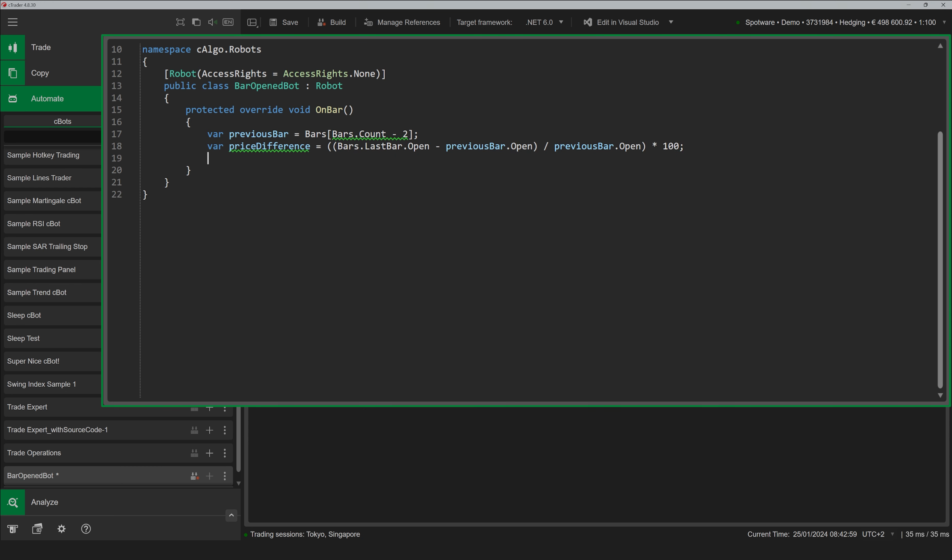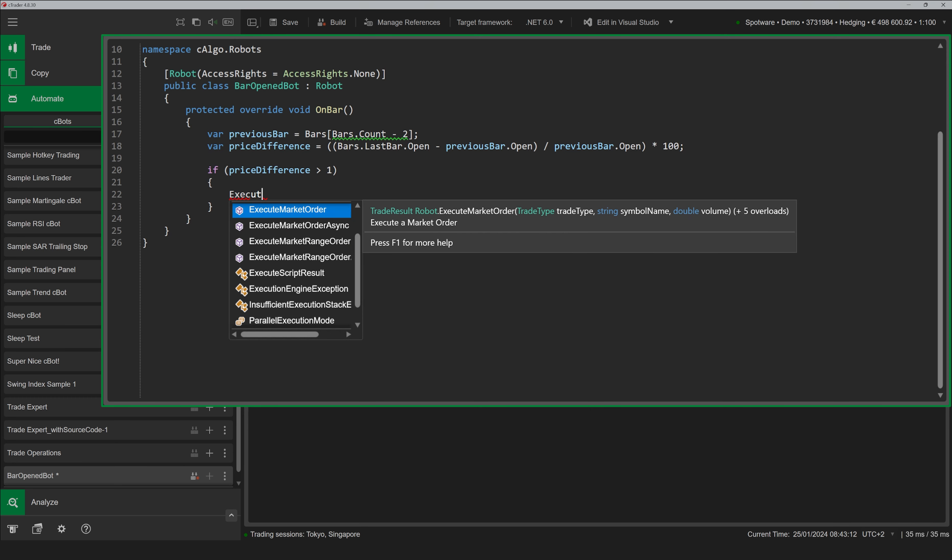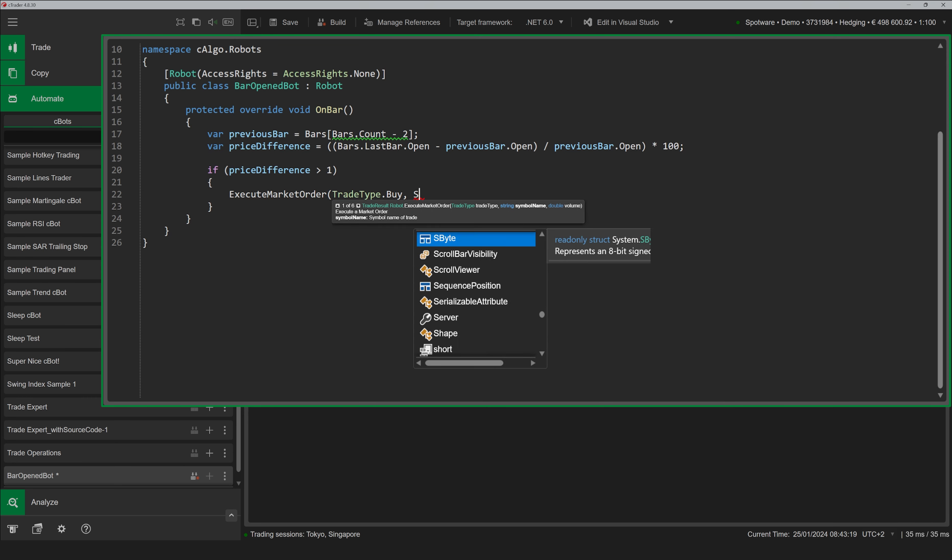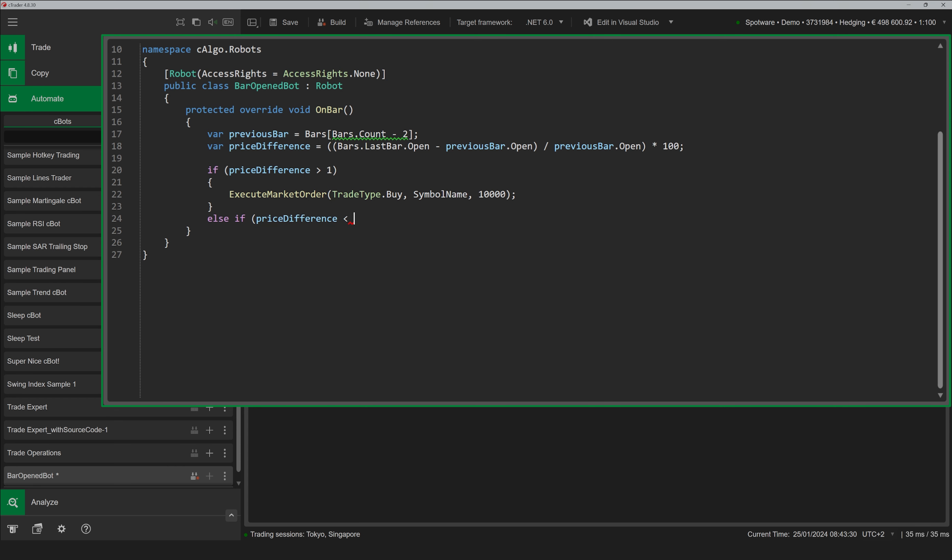Bar events occur when a new bar starts to be plotted on the trading chart to which a C-Bot is attached. The Bar Opened event occurs for the new bar that has just started to be drawn on the chart.